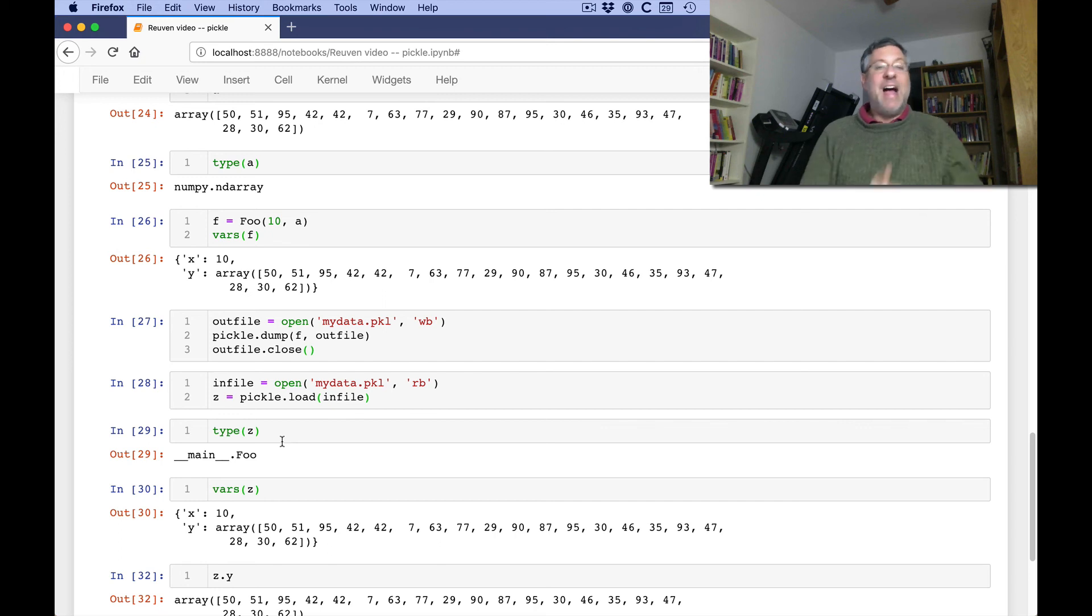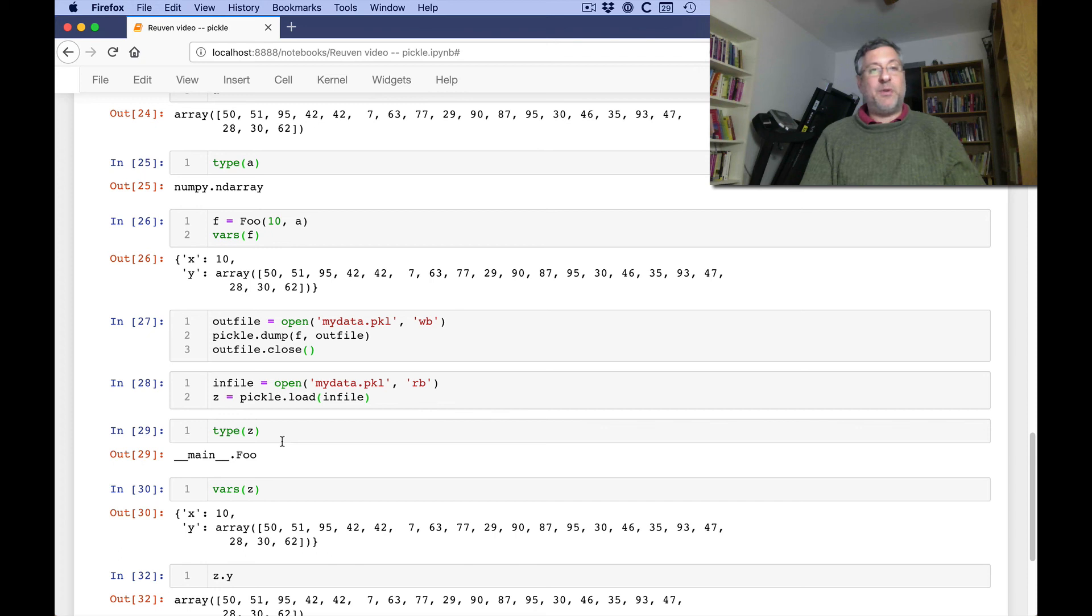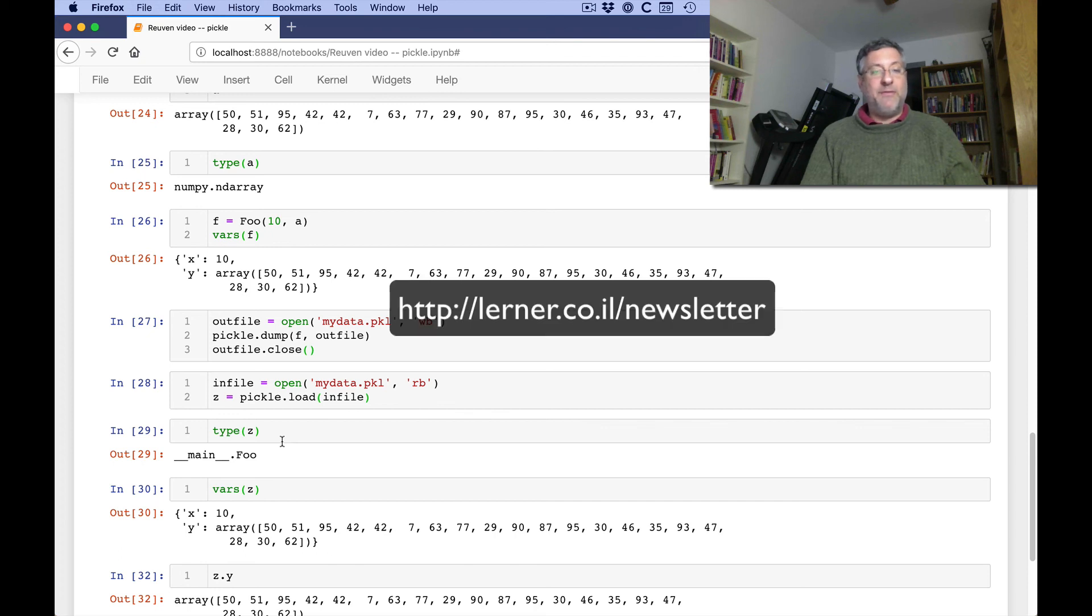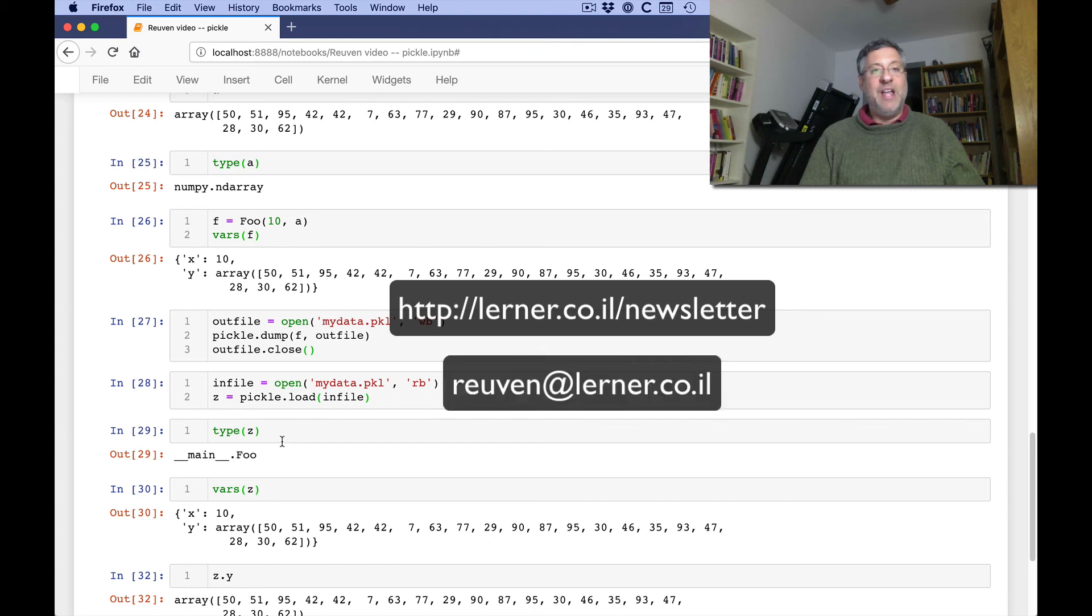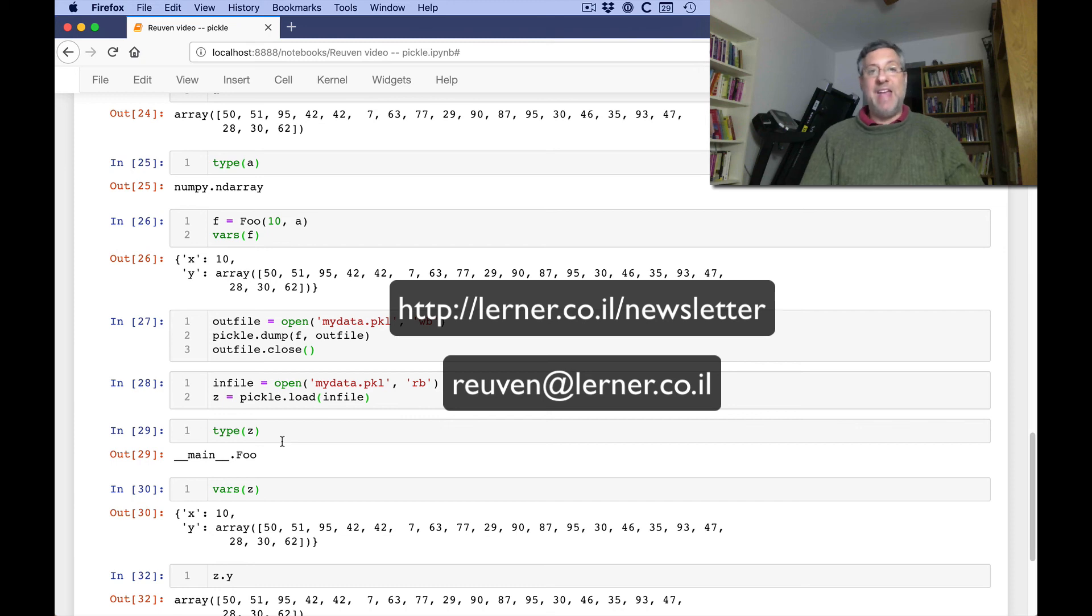All right. I hope this answered your question. I hope this was interesting to the rest of you. If you're interested in subscribing to my free weekly newsletter, Better Developers, you just go to learner.co.il slash newsletter. And if you have questions that I can maybe solve for you in this format, send them along to me at ruven at learner.co.il. Thanks a lot.